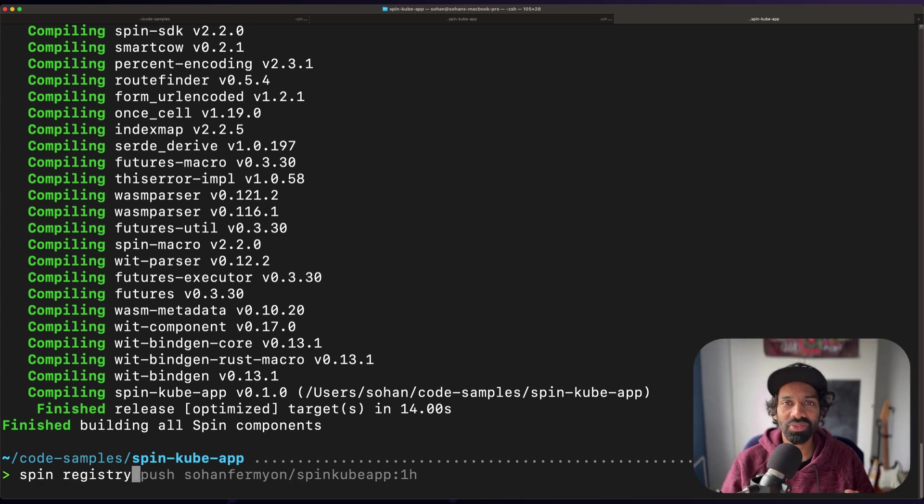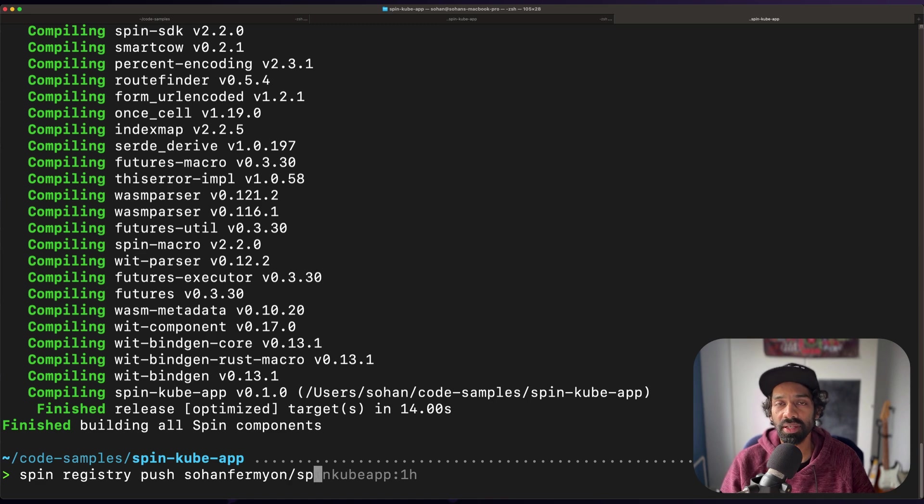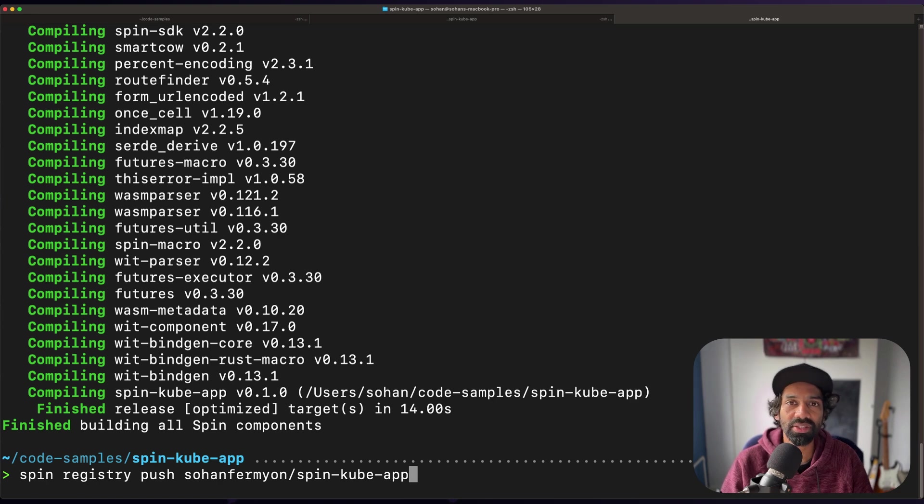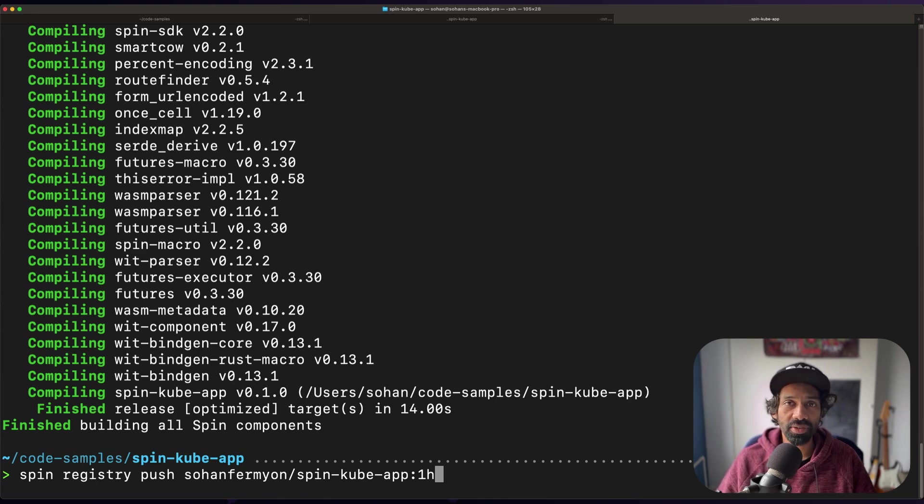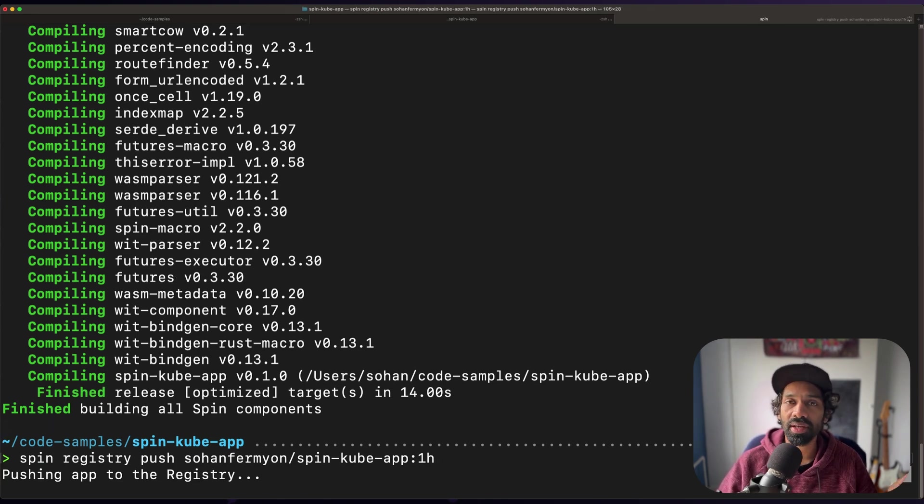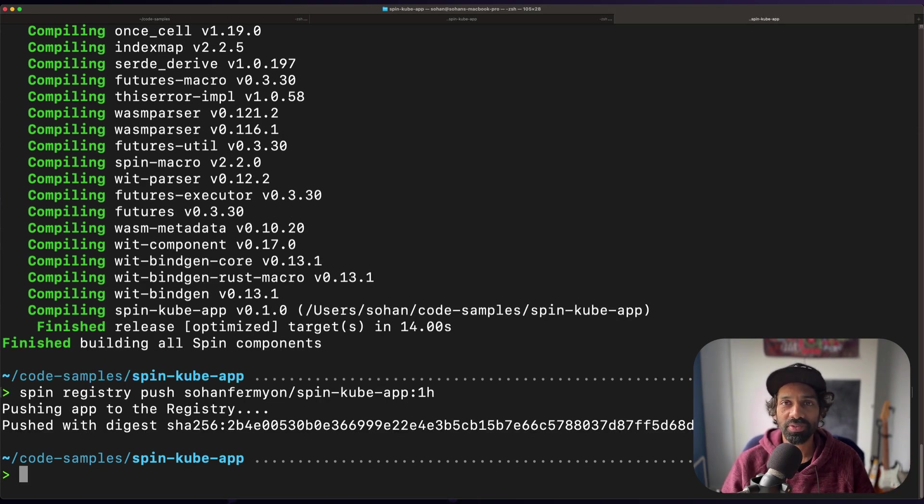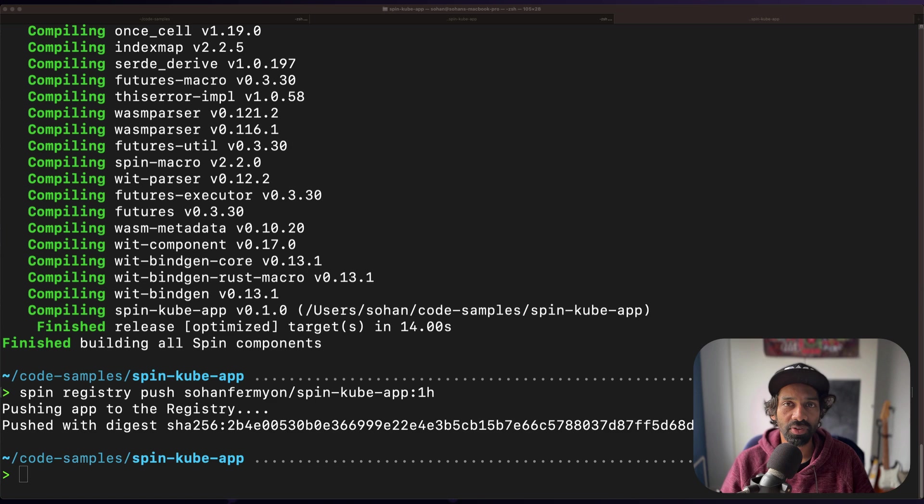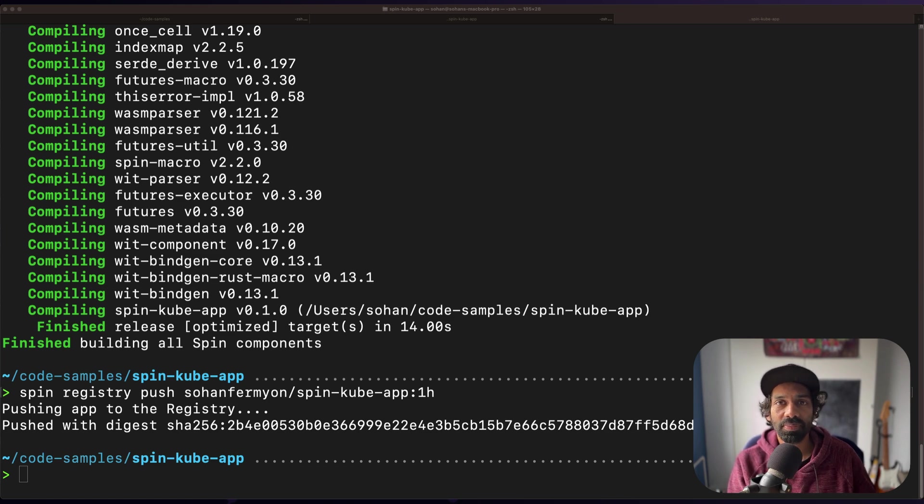Spin has registry support, which means you can package and save your spin application as an artifact that you can then push into a registry, for instance, GHCR, which is GitHub container registry, or even Docker. So what we're going to do right now is exactly that. By using the command spin registry push, I'm going ahead and pushing this app into my Docker container. My Docker name is Sohan Fermion. So replace this command with your Docker username, followed by the name that you will use for your Docker container. And that's it. So this pushes your spin app to the Docker registry.